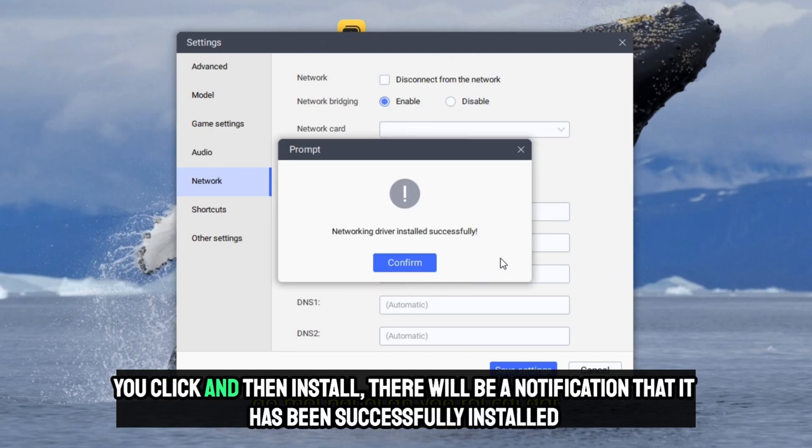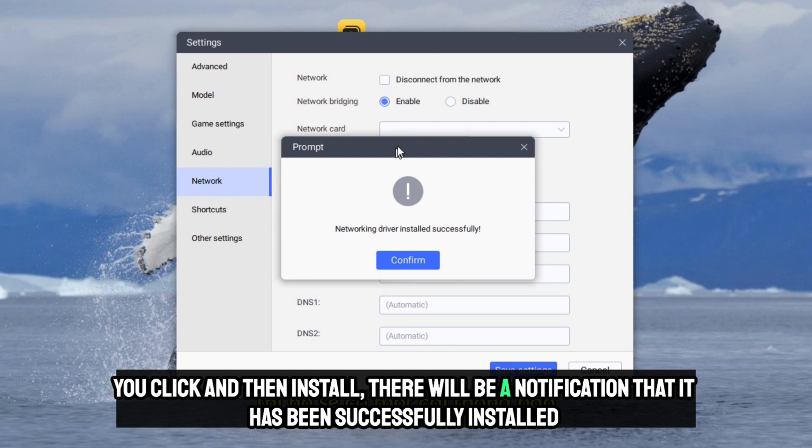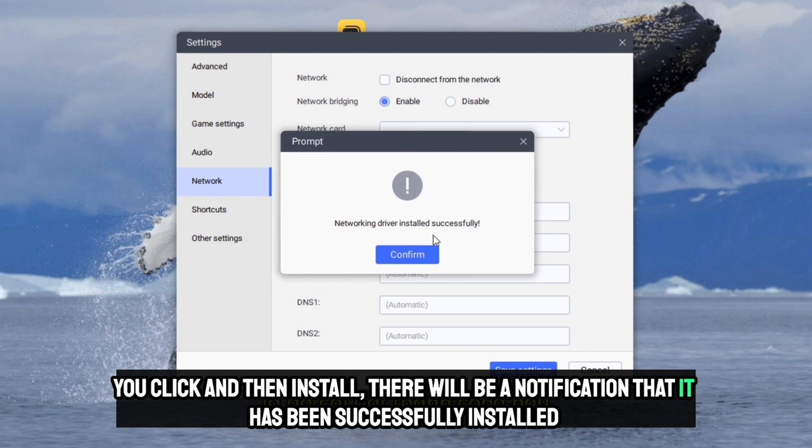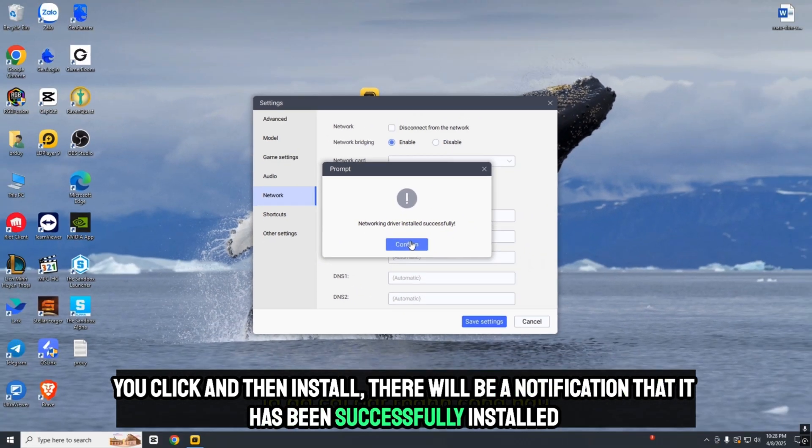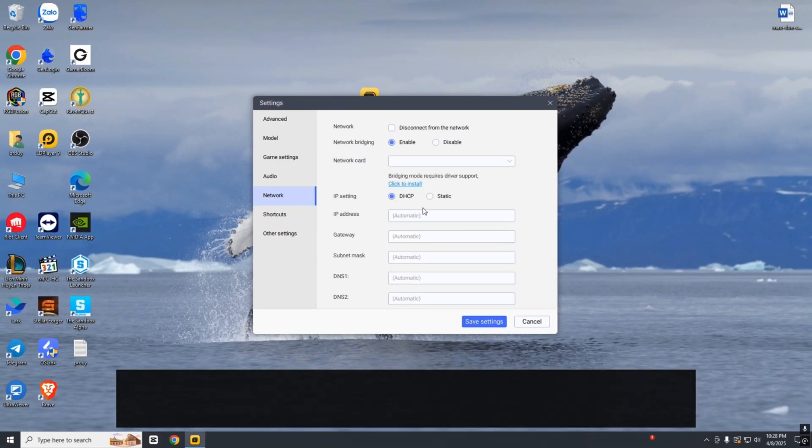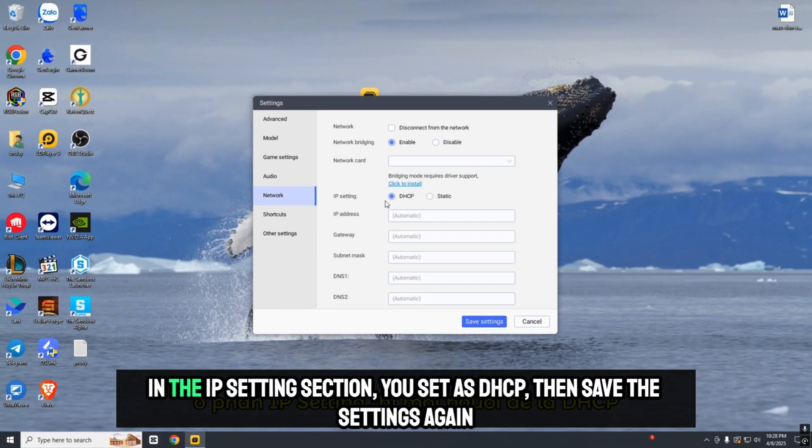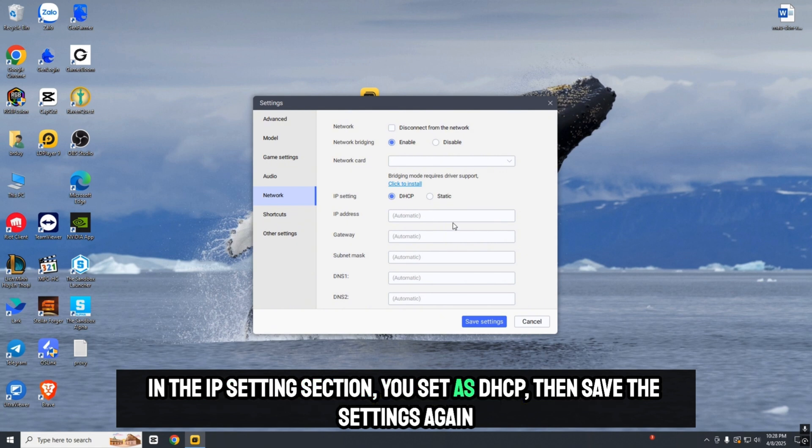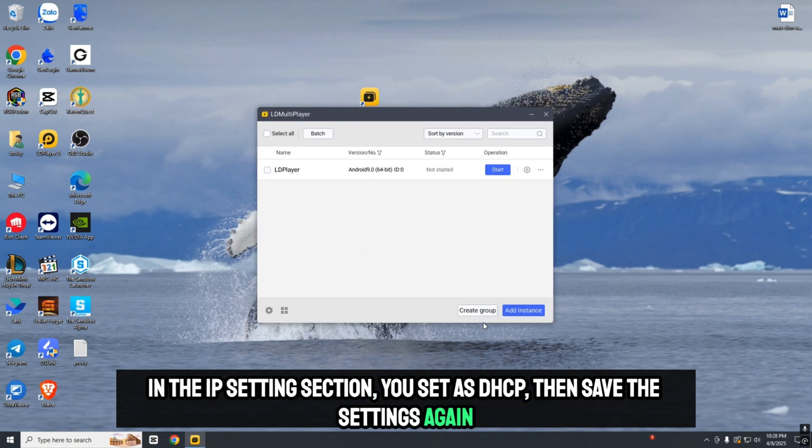Click install, and there will be a notification that it has been successfully installed. In the IP settings section, set it as DHCP, then save the settings.